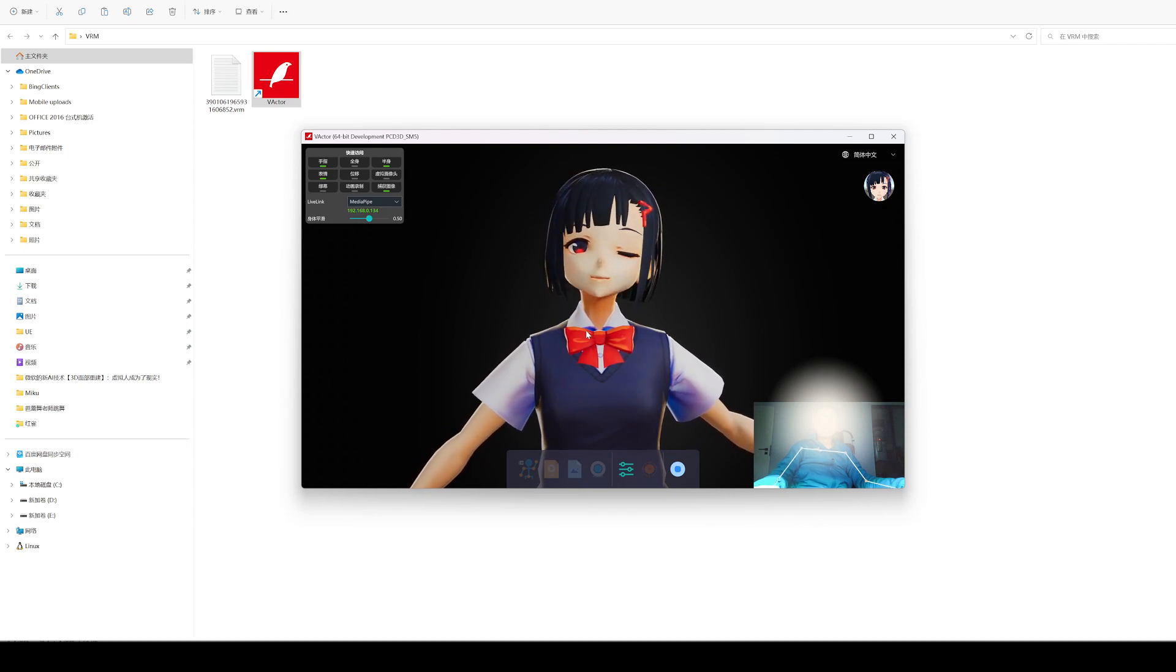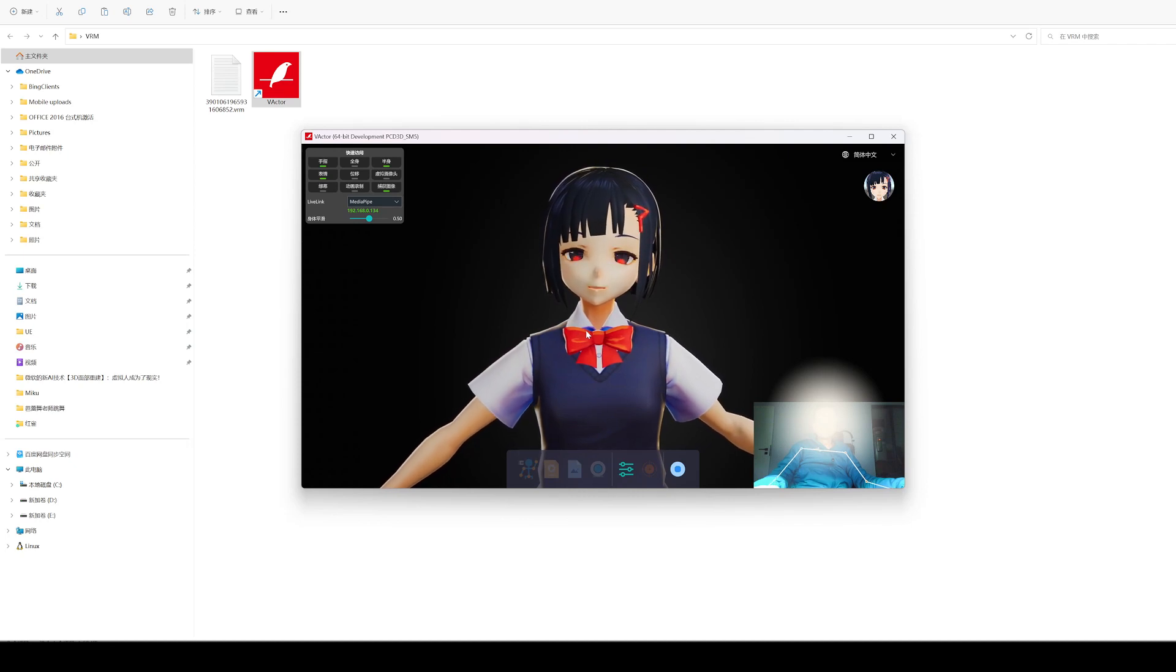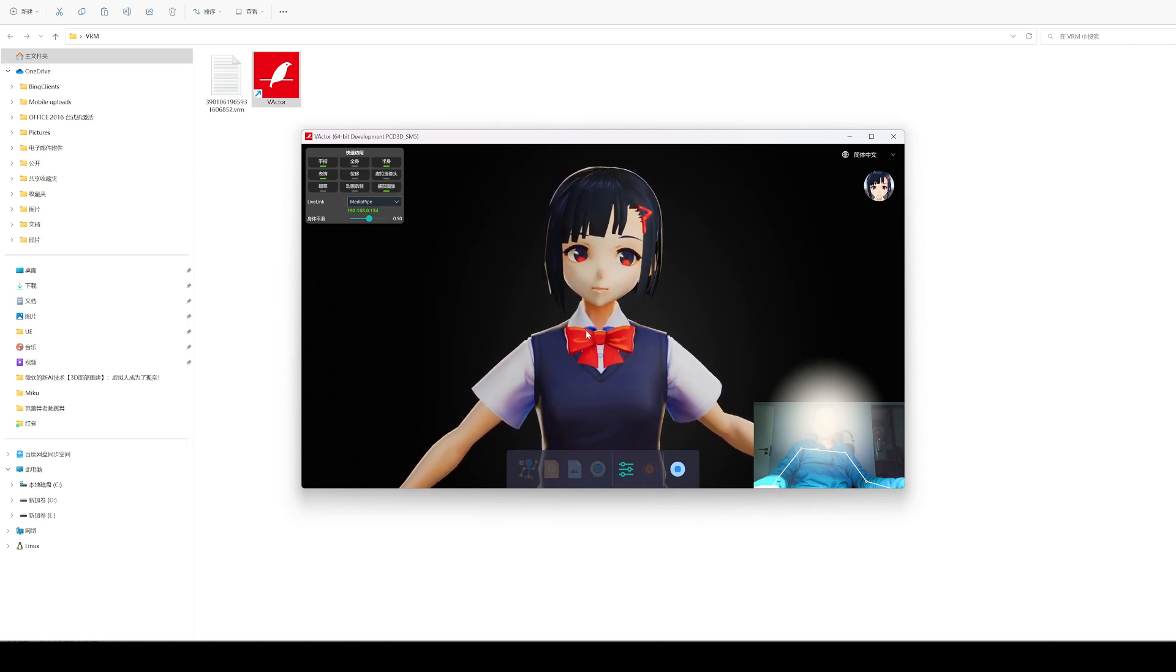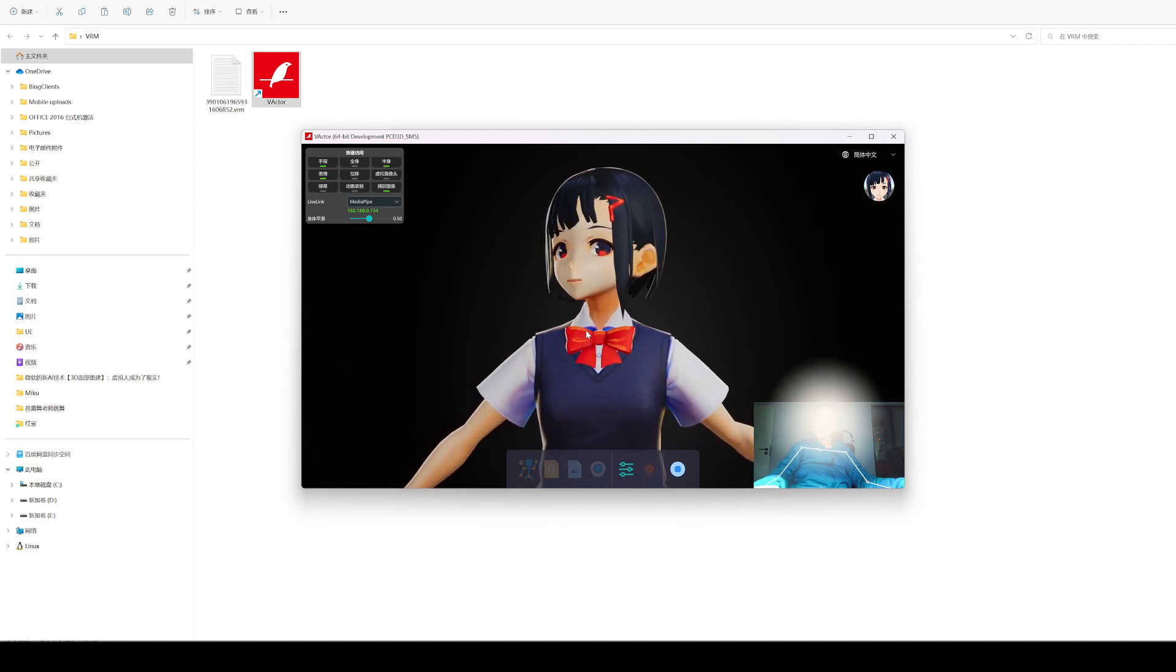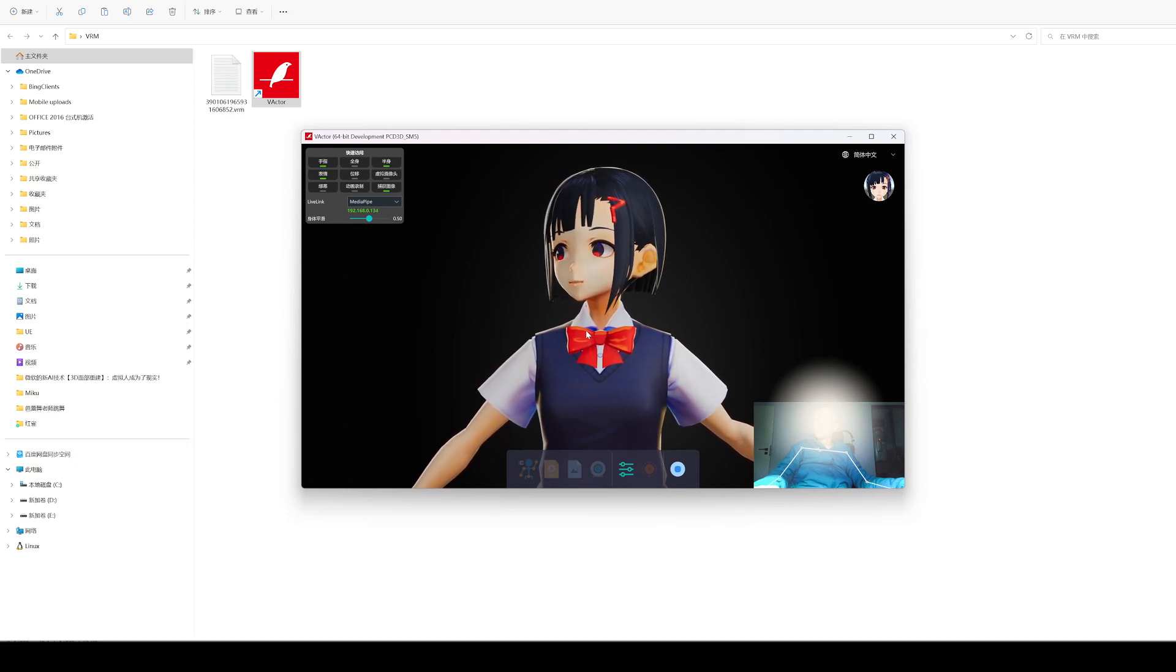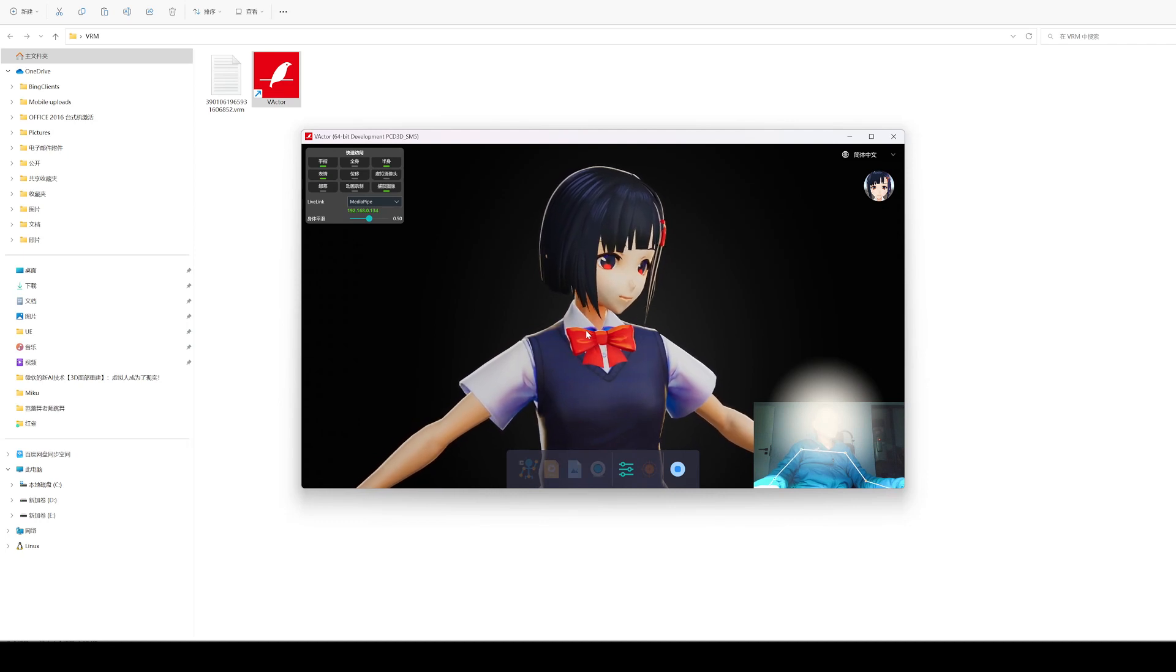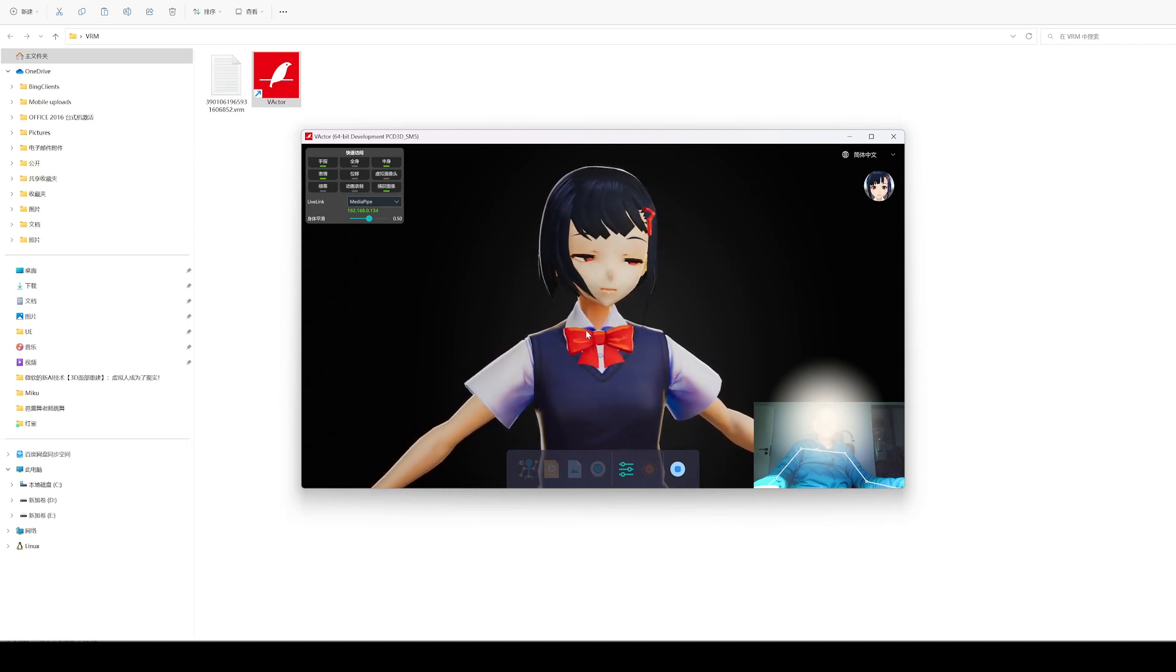Facial expression capture also has filtering and noise reduction, and the smoothing and noise reduction intensity can be adjusted in the settings. The eye landmark of MediaPipe is not accurate enough. I just use geometry to calculate, and it is difficult to eliminate the slight jitter.